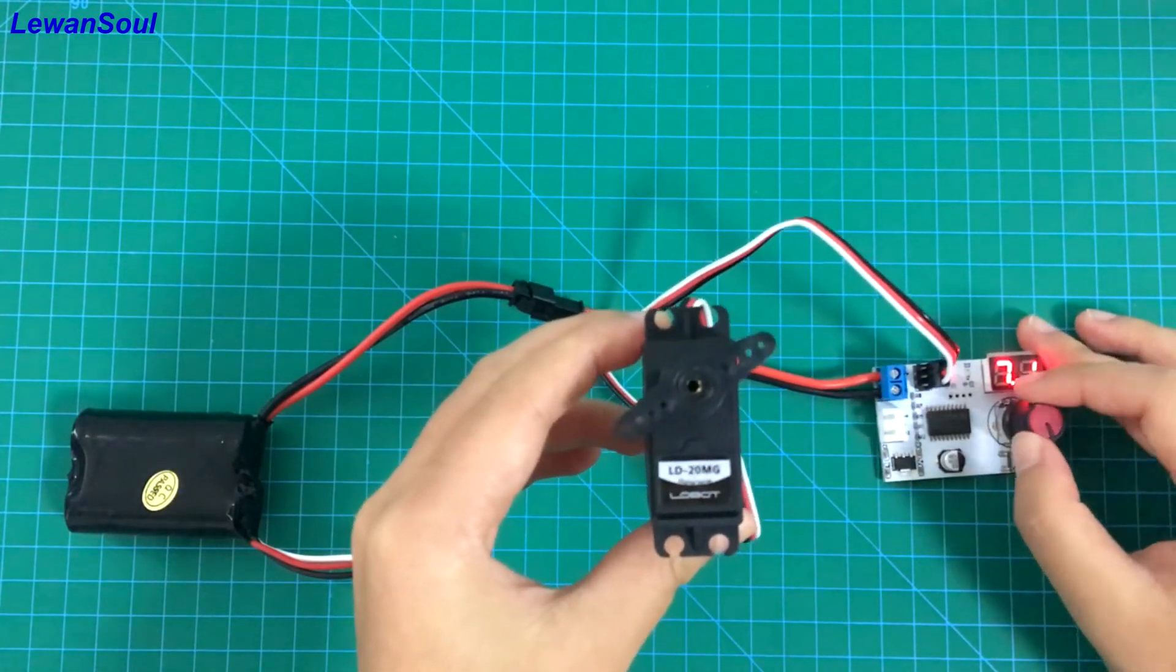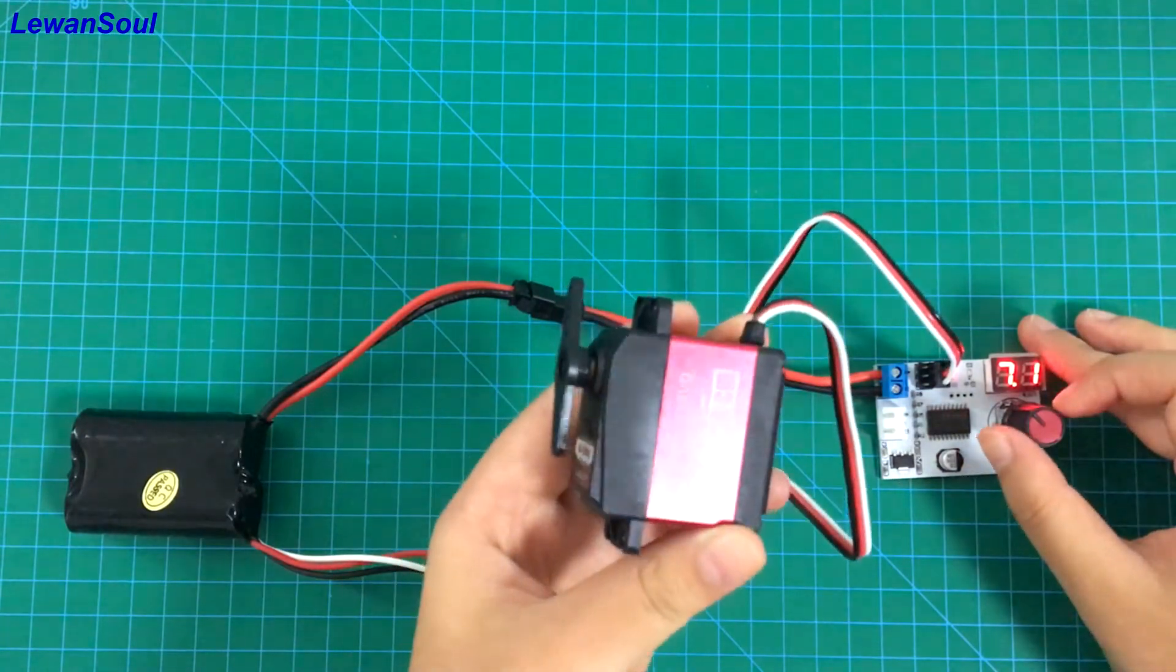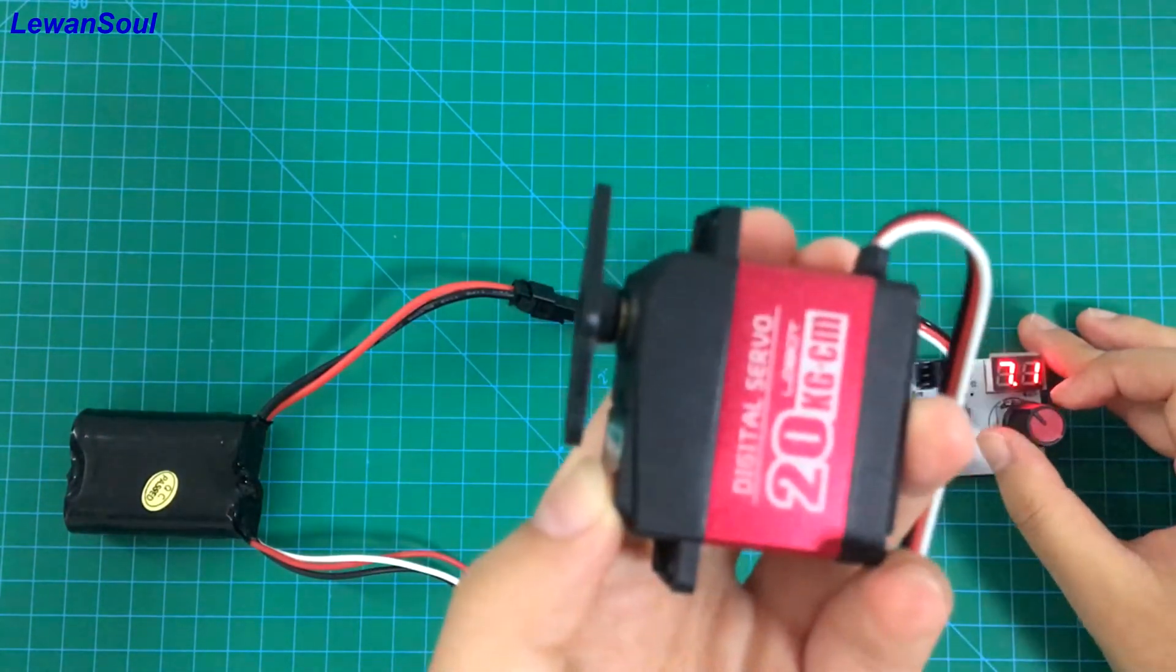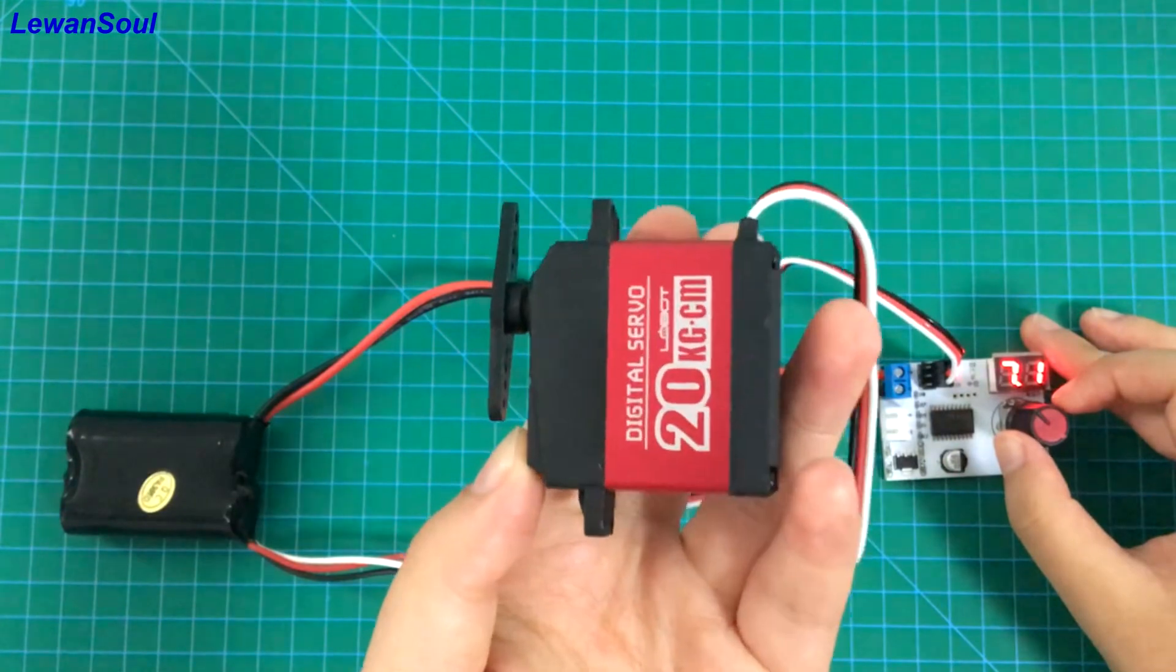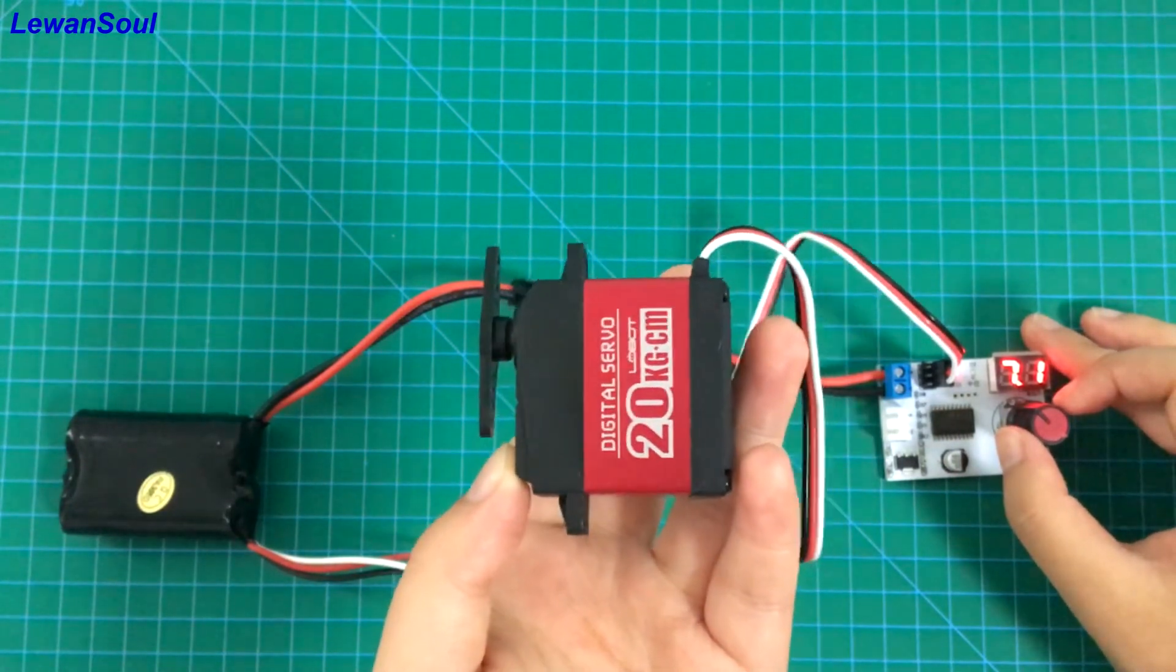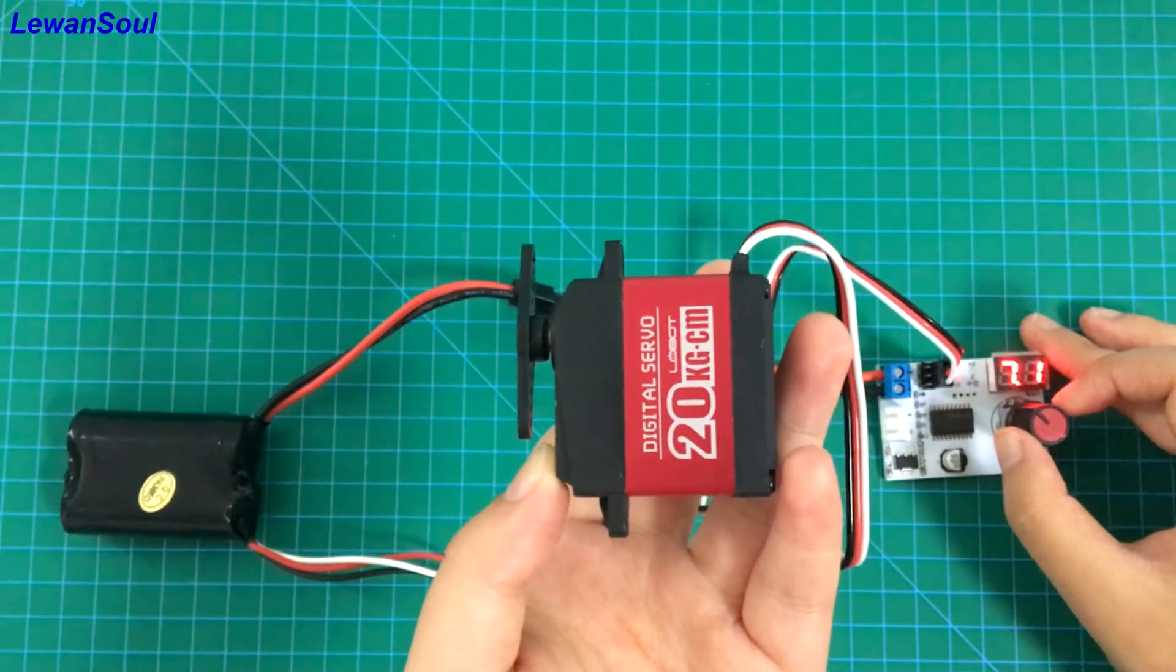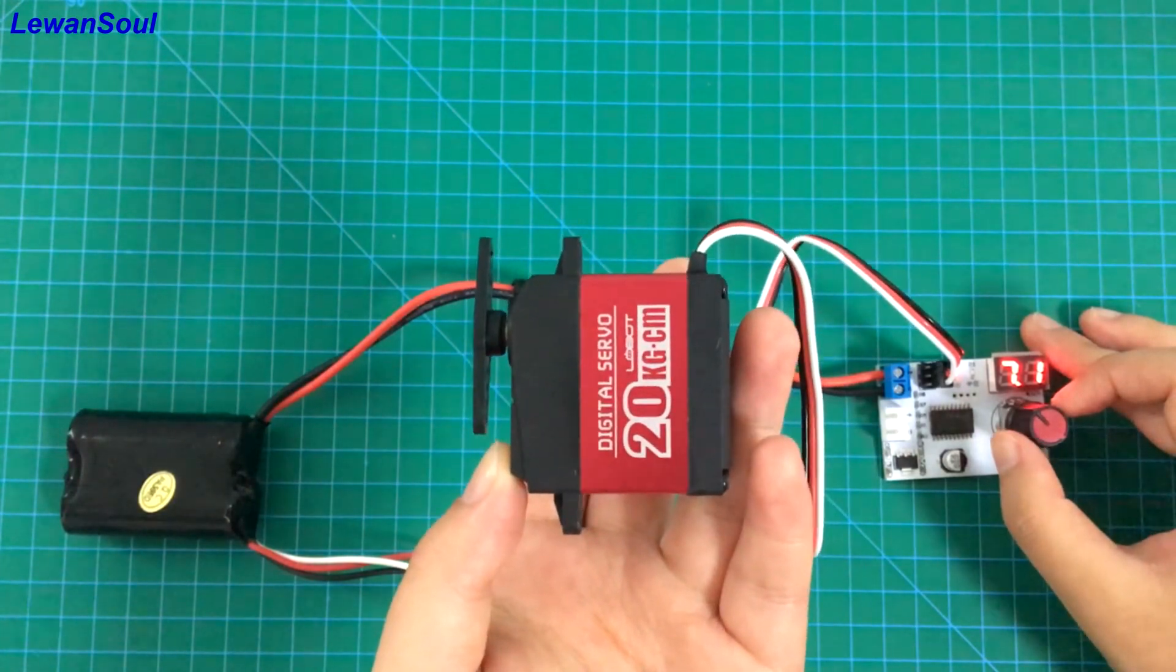So this is our LD-20MG servo. If you have any questions about this servo, please feel free to contact us and join us on Facebook, Twitter, Instagram, and YouTube pages. See you.